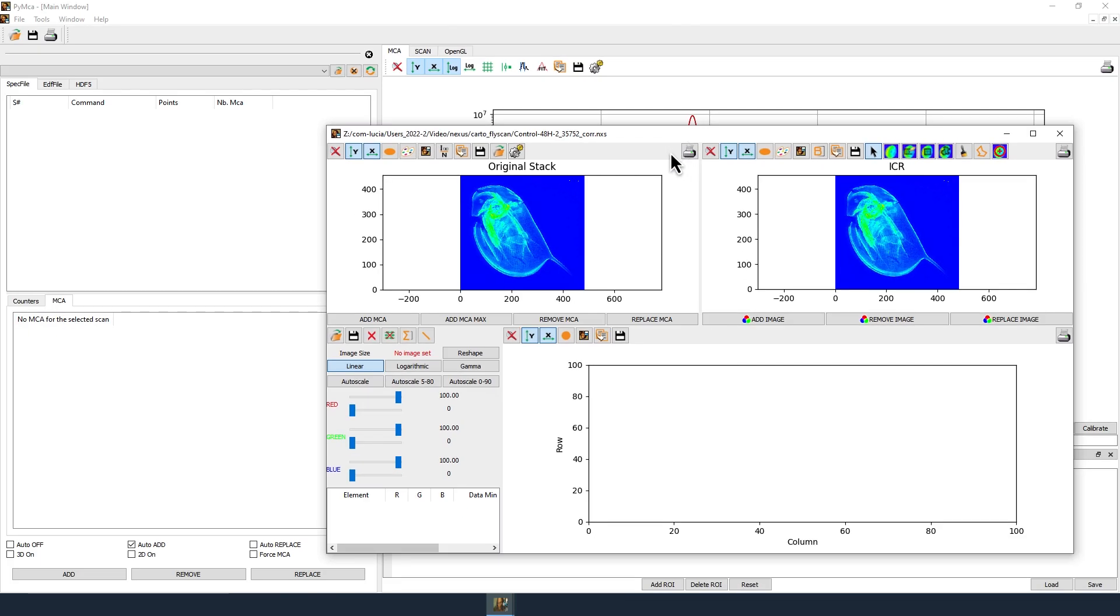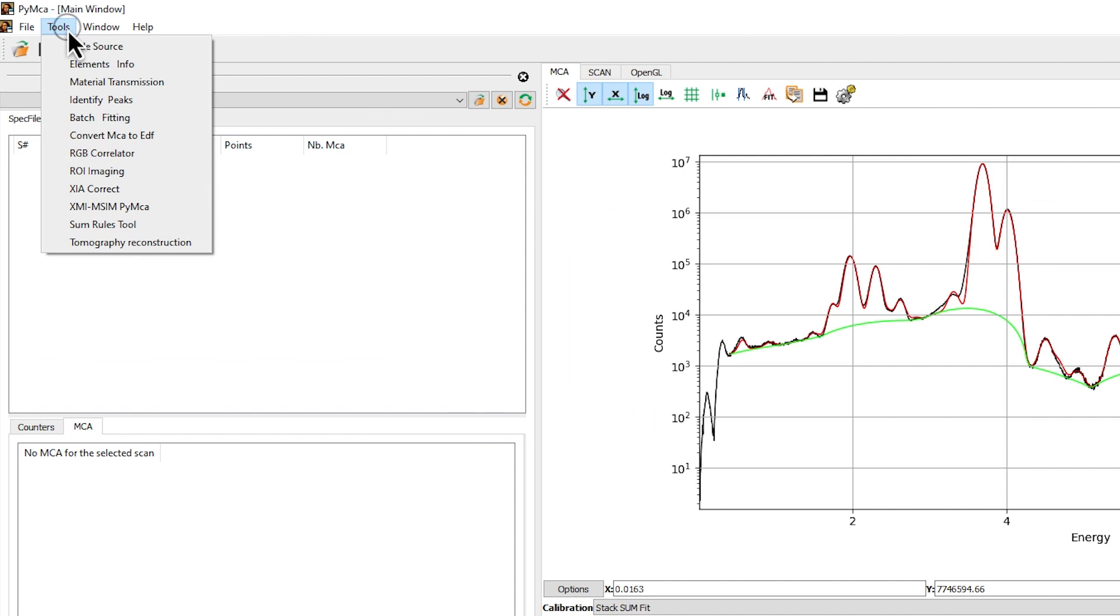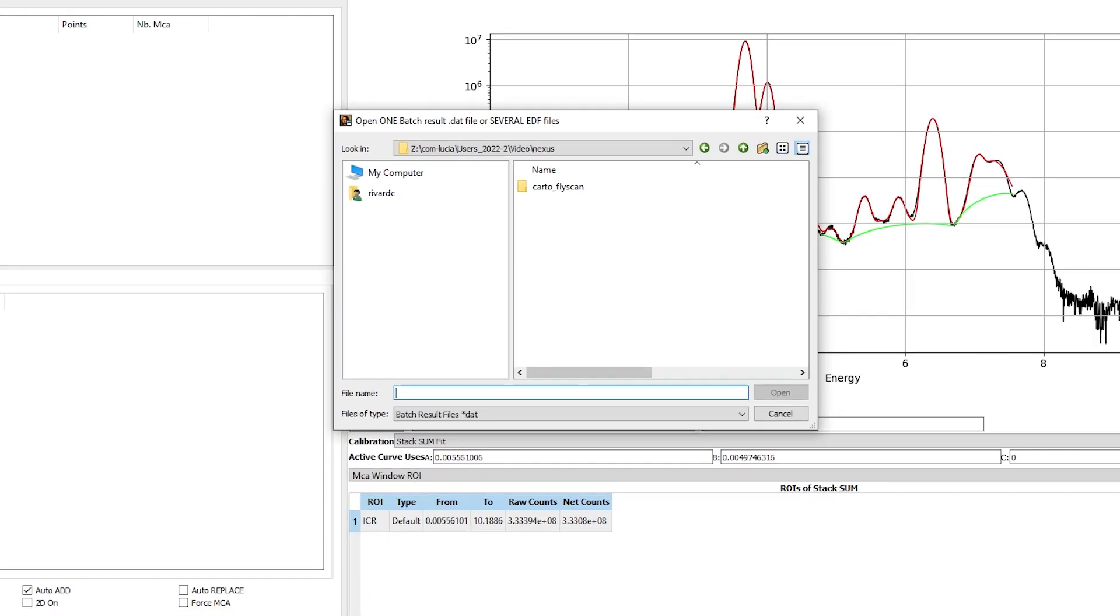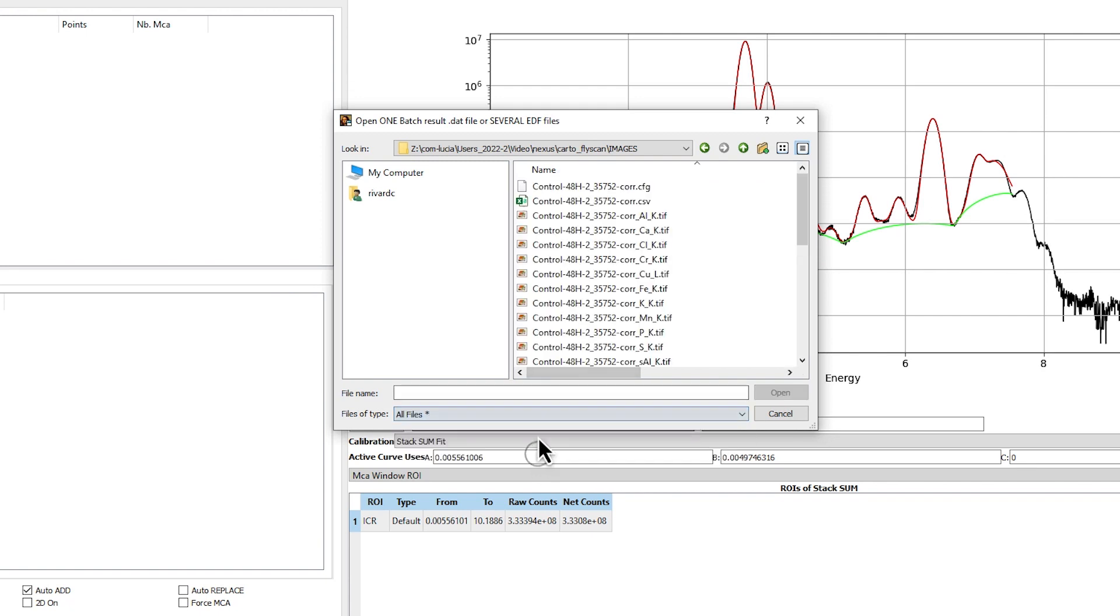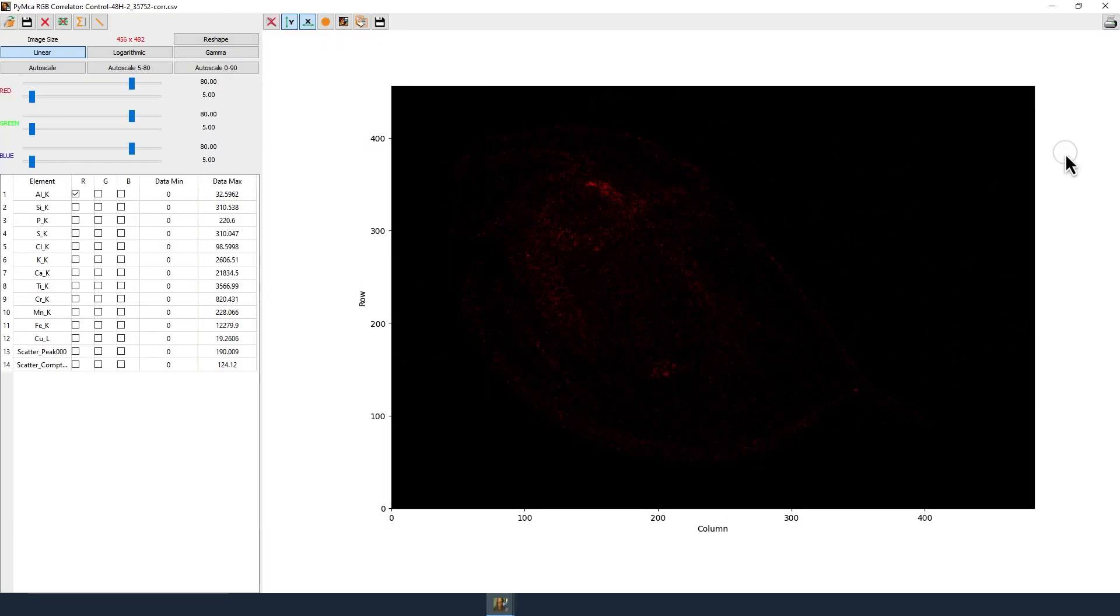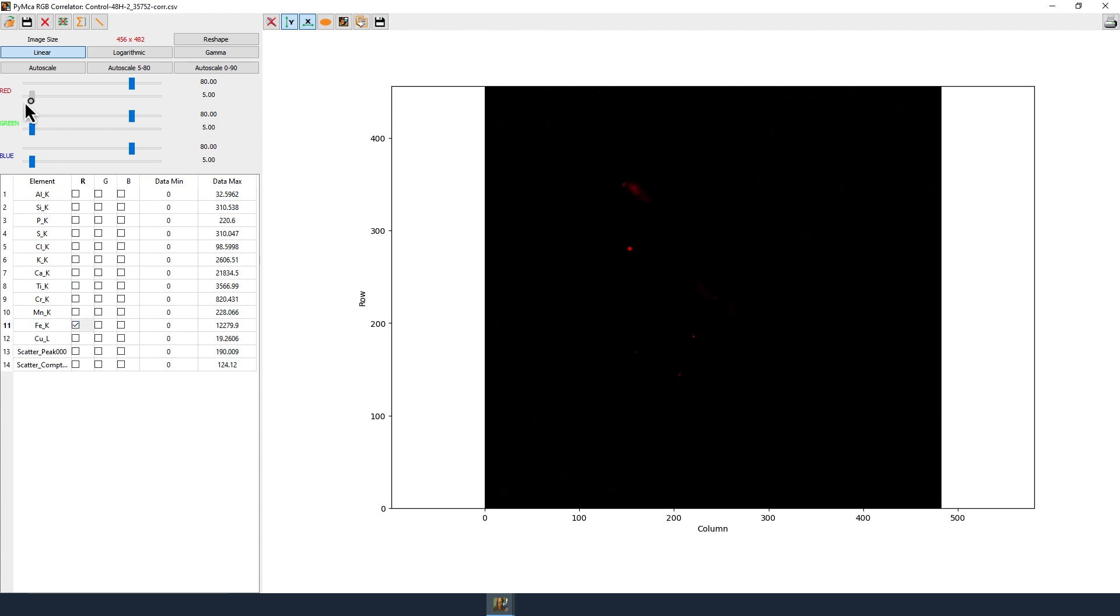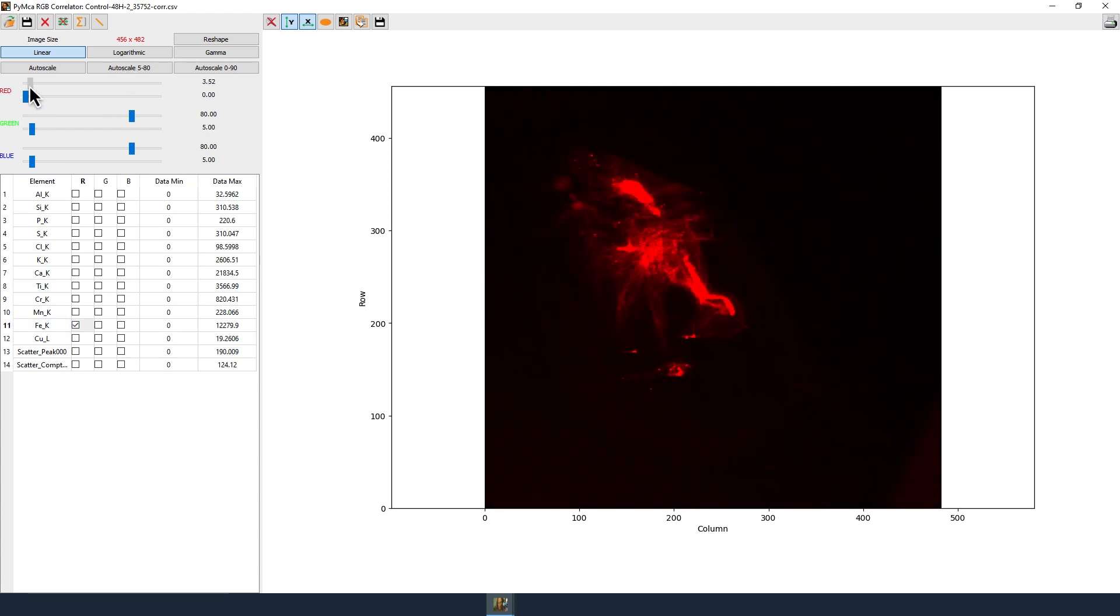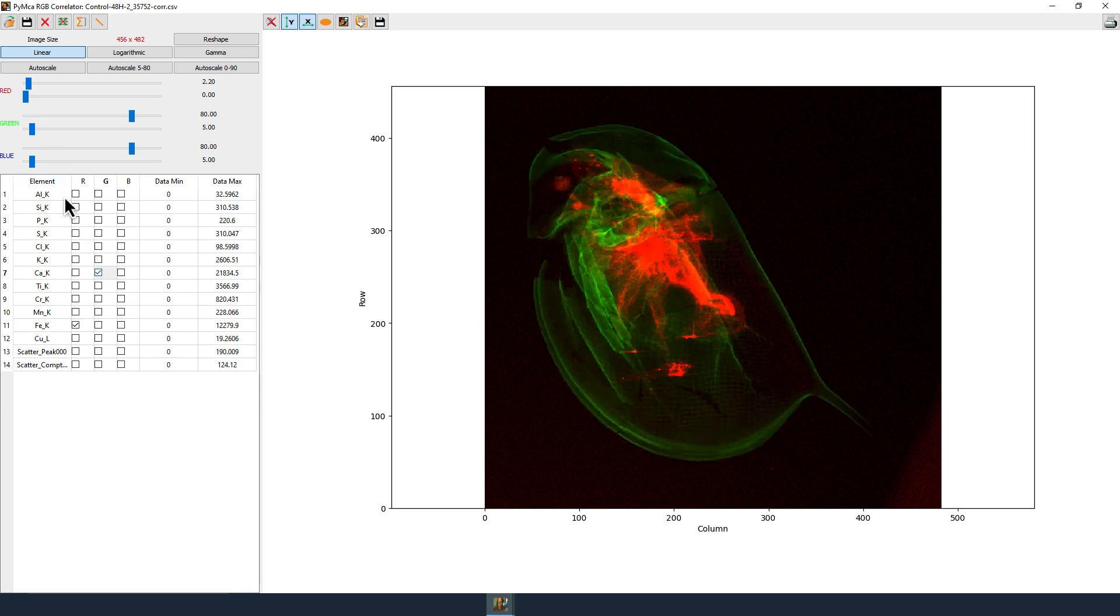In the main window, click on Tools then RGB Correlator. Browse directories to find the images directory. Select all files in the type of files tab and select the star.csv file. You can display your map using the red, green, blue color code, adjusting each color scale.